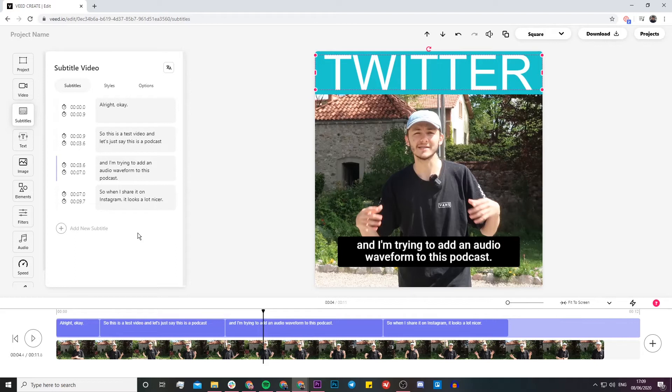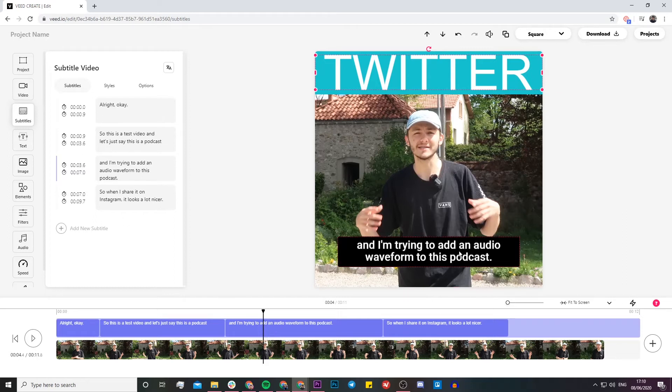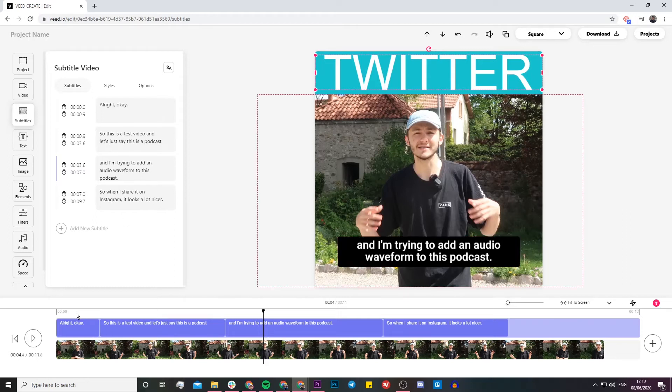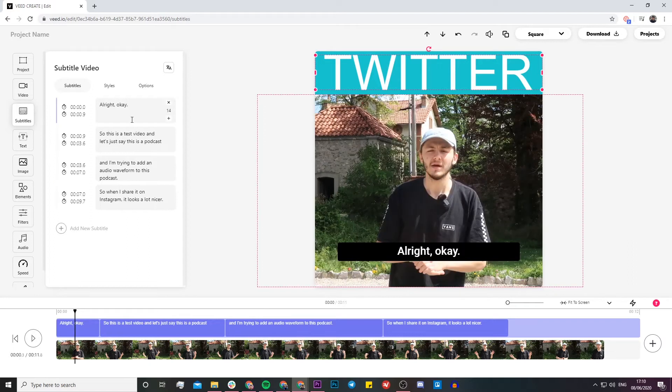Now Veed is automatically transcribing all of the audio from your video into text and then into subtitles. If we take a look on the screen right here, we can see that we have these subtitles in the subtitle editor on the left, in the bottom timeline, and on the screen in real time.